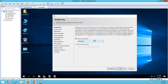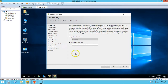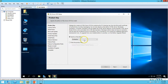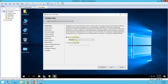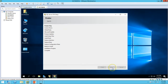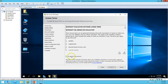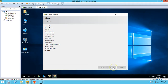Here you have to provide your product key for SQL Server 2016. I am going to use the default option because I am using this in a test or lab environment. Click Next, and then we have to accept the license terms.